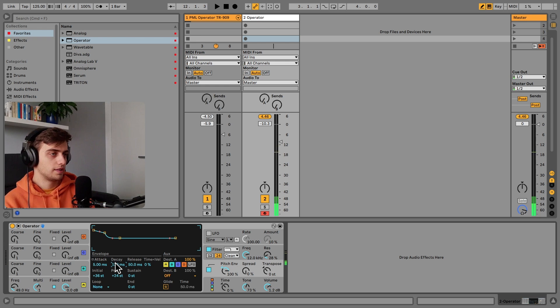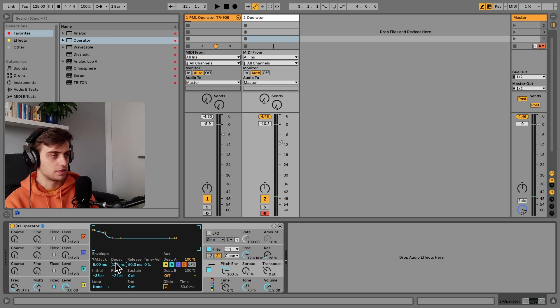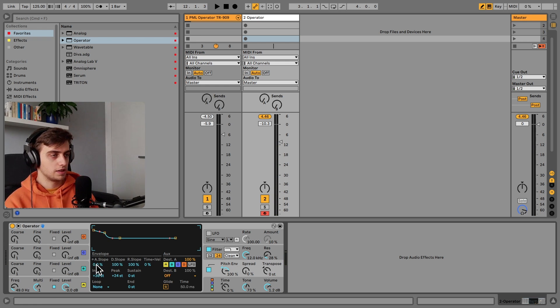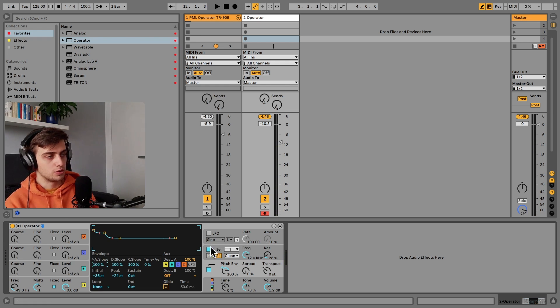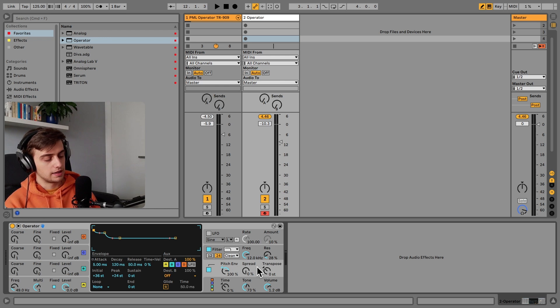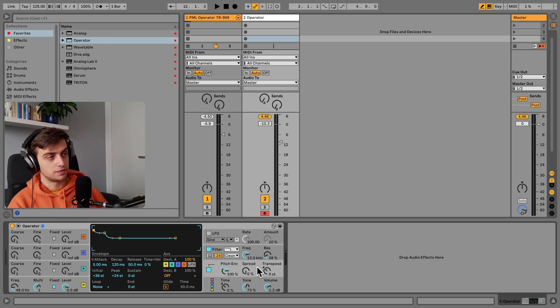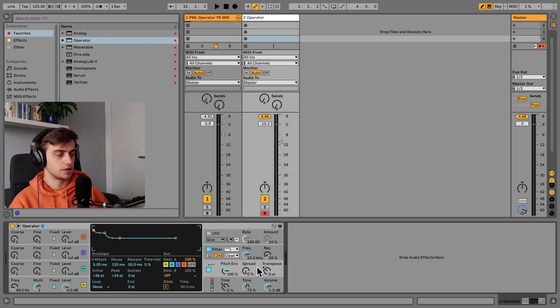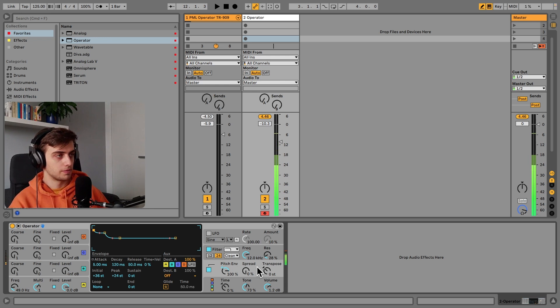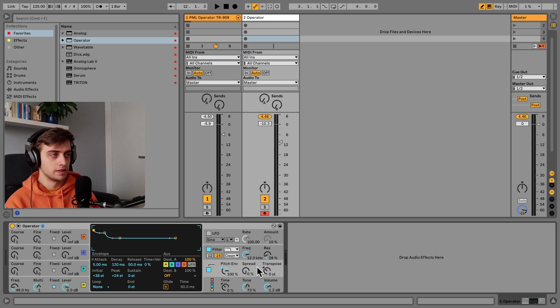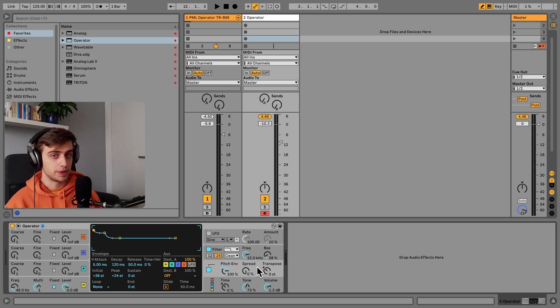And this already sounds much nicer. You can actually add the slope to 100% here. And this is the final result of our pitch envelope. And this already sounds much punchier than before.